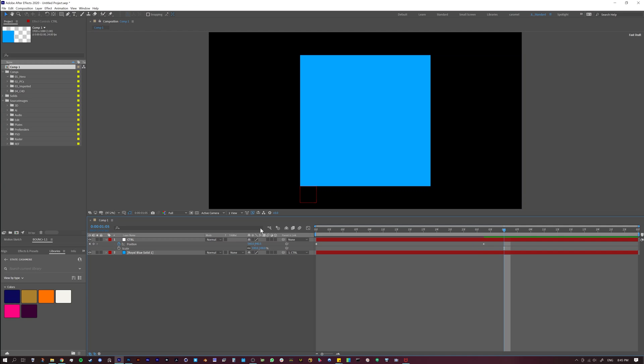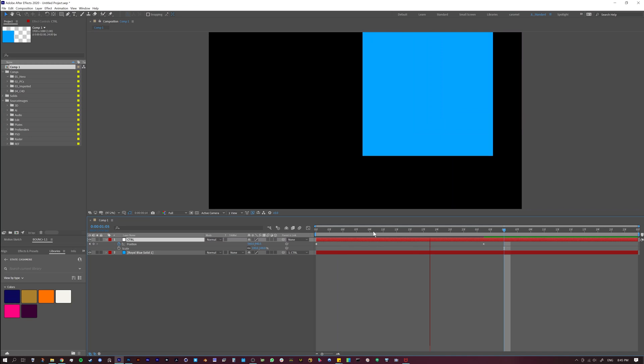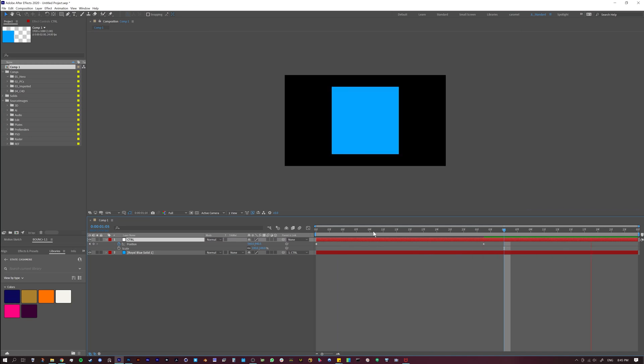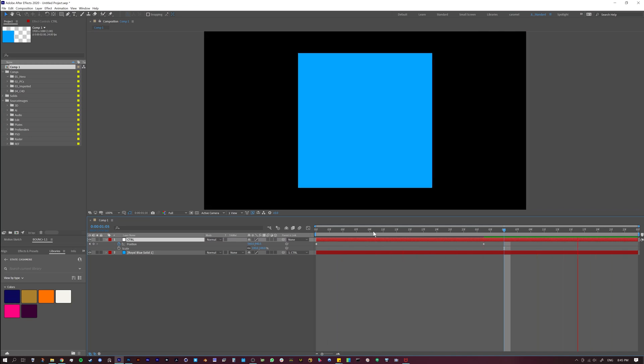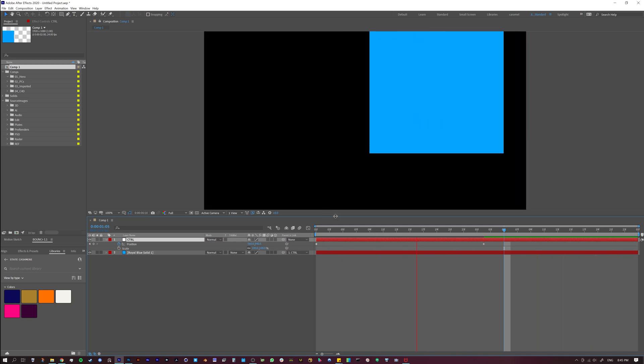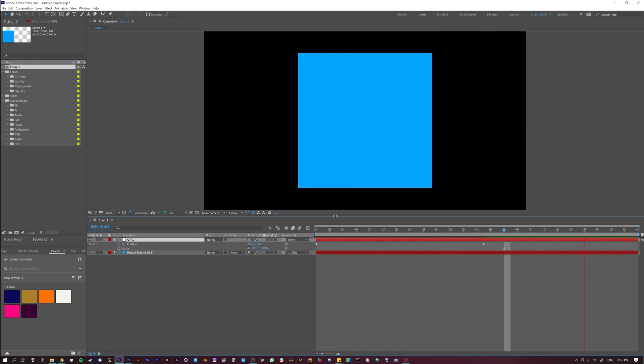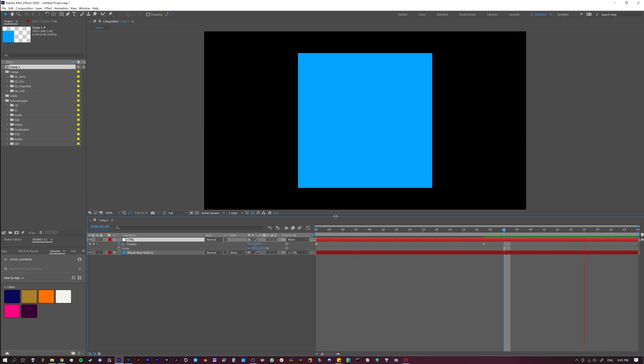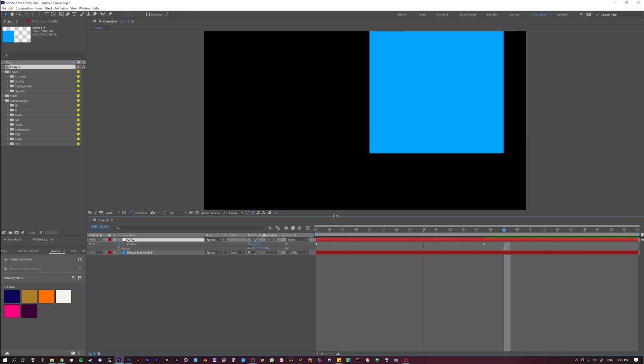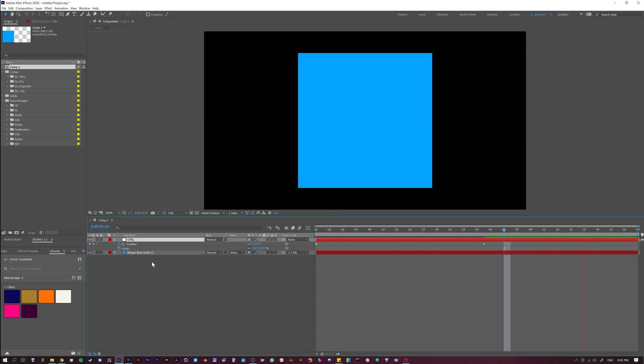So what do I mean by control? If you're familiar with animation in After Effects, or just animation in general, what I have here is just a simple cube that's moving from A to B, and it's moving in a linear fashion. Now what do I mean by linear fashion?